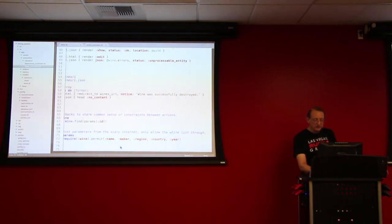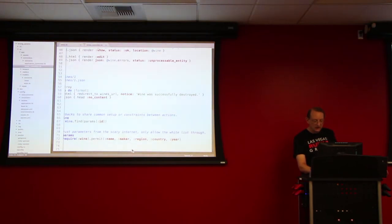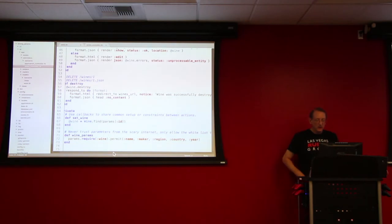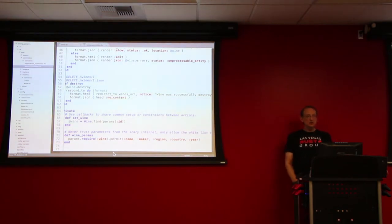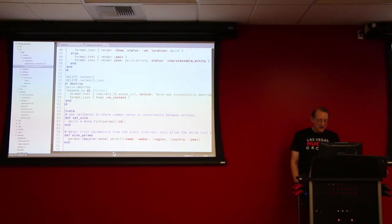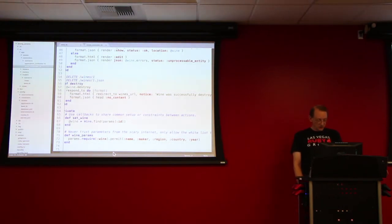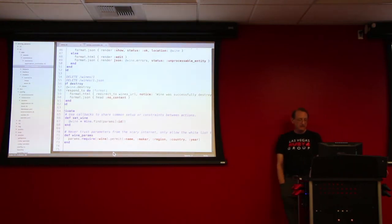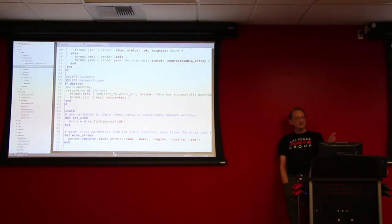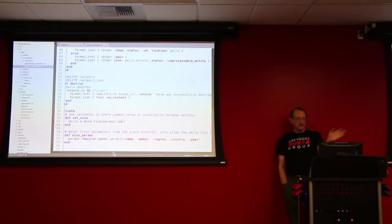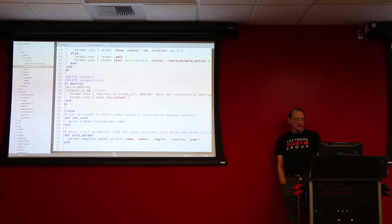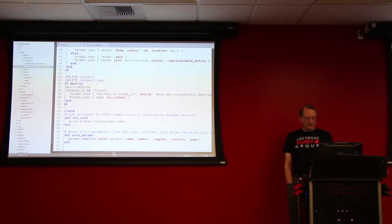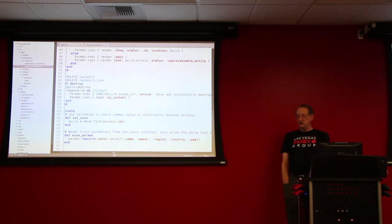Never trust parameters from the scary internet. Only allow the whitelist through. And here is where, with this new params object, there is obviously a require method that can be called on it, and then a permit method that can be called on it. So the params has to have a wine hash within it, and then within the wine hash, we're going to permit name, maker, region, country, and year.